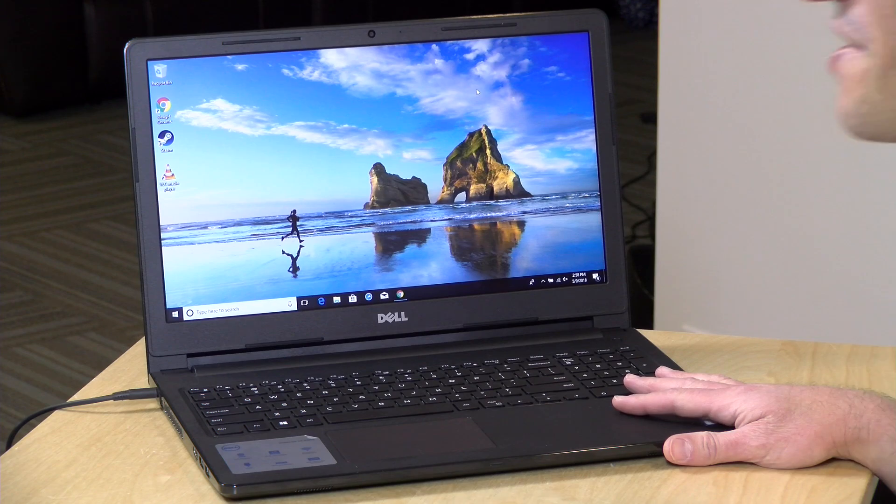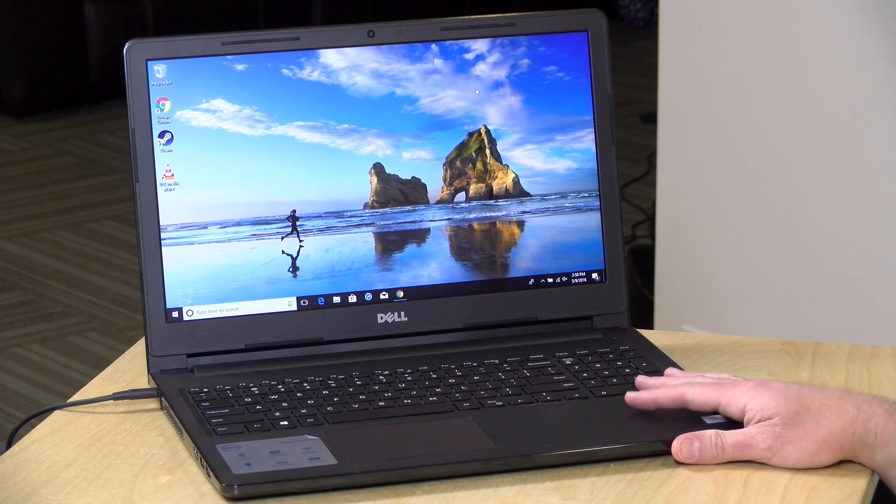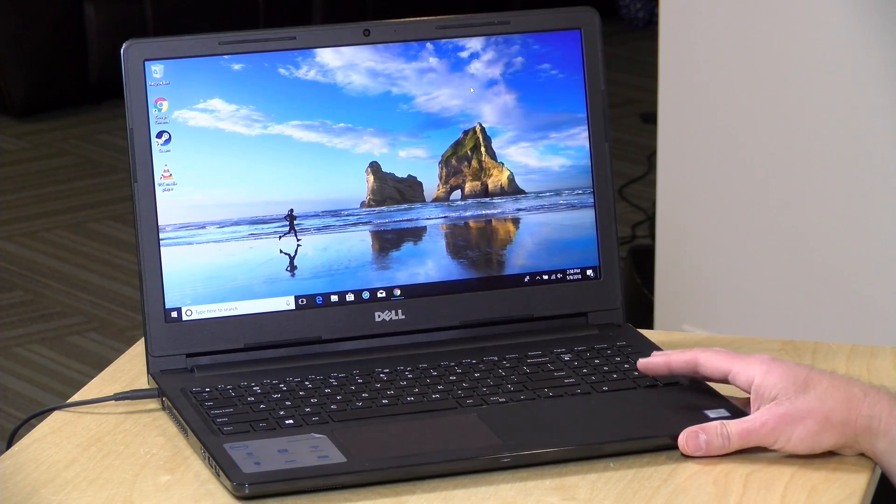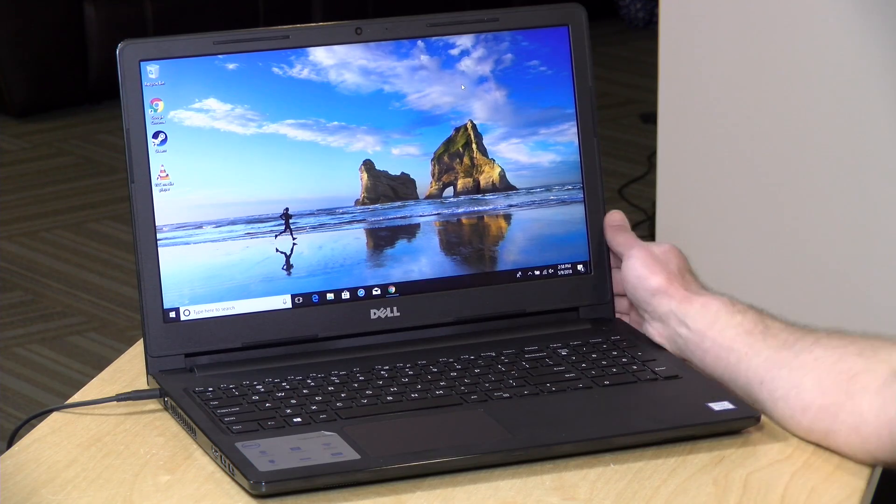Hey everybody, it's Lon Seidman and we're taking a look today at kind of a run-of-the-mill laptop. This is the Dell Inspiron 15 3567.